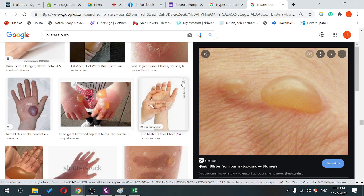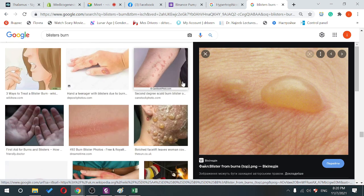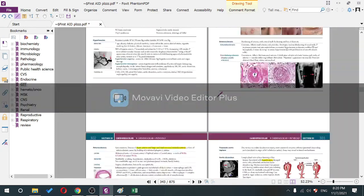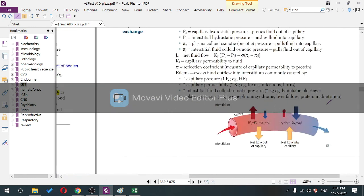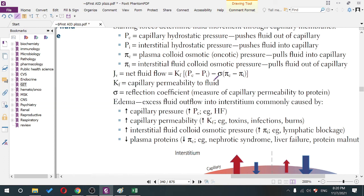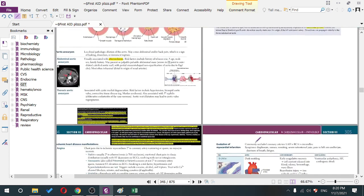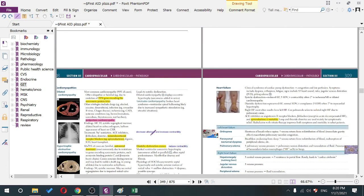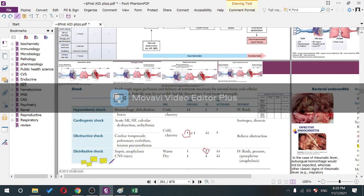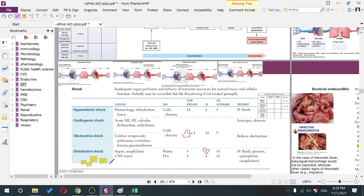Reduced cardiac output causes less renal perfusion, activating the RAAS, increasing SVR. Treatment for hypovolemic shock is IV fluids. Summary: decreased blood volume → less blood in veins → less central venous pressure → less PCWP → less cardiac output → RAAS activation → more SVR.